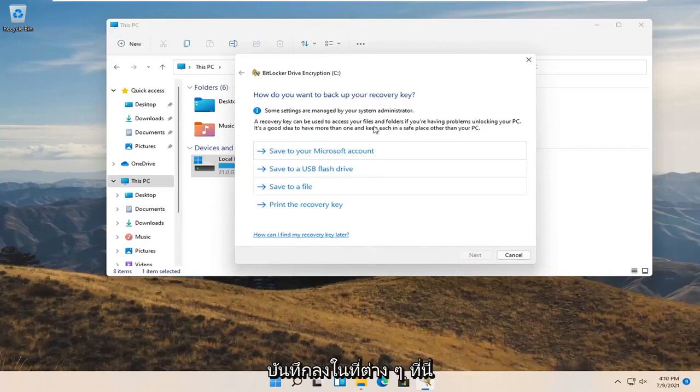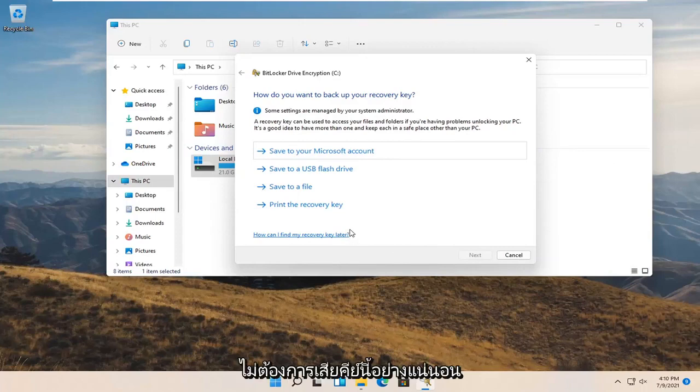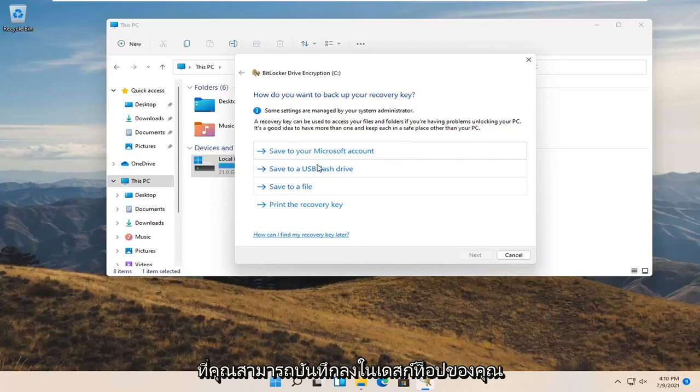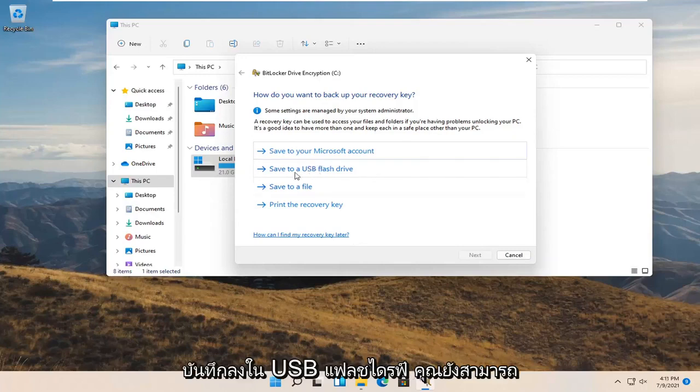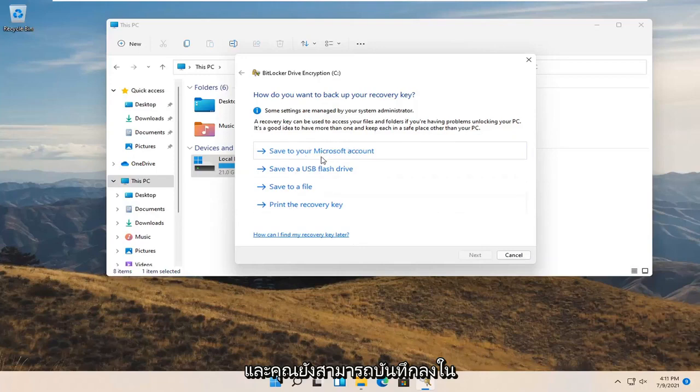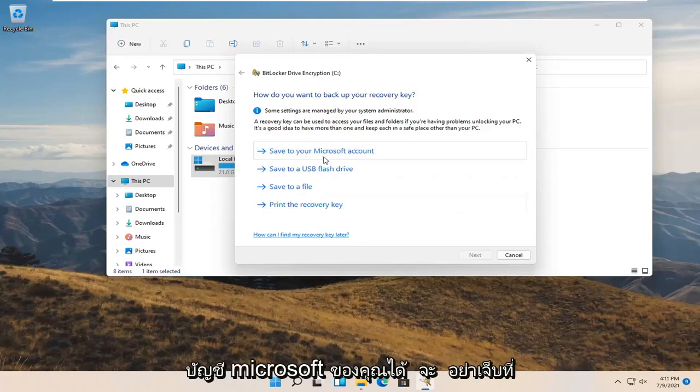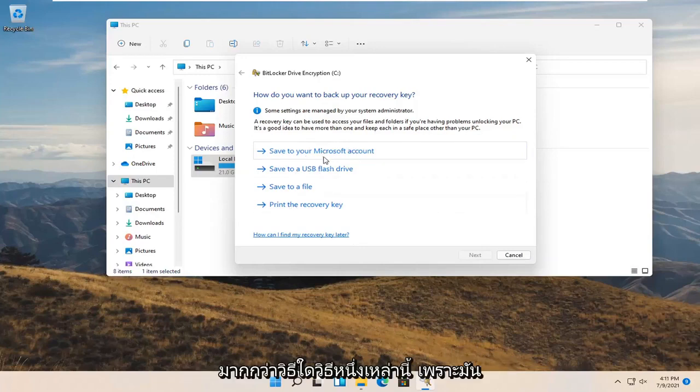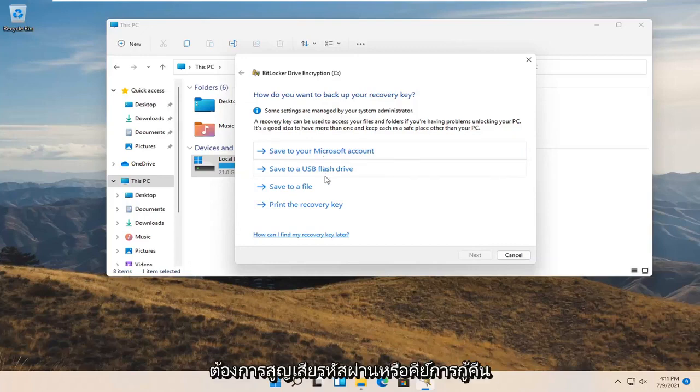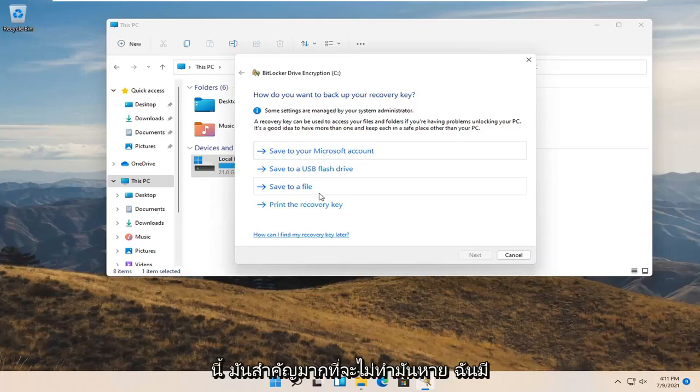Now you can save it to a variety of places. This is really important. You definitely do not want to lose this key. You may want to back it up to a file that you can save to your desktop, save it to a USB flash drive, print the recovery key, or save it to your Microsoft account. Probably wouldn't hurt to do more than just one of these methods because it's very important. You do not want to lose this passcode or recovery key. It is so critical not to lose it.